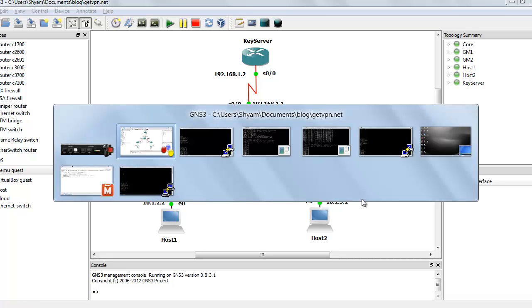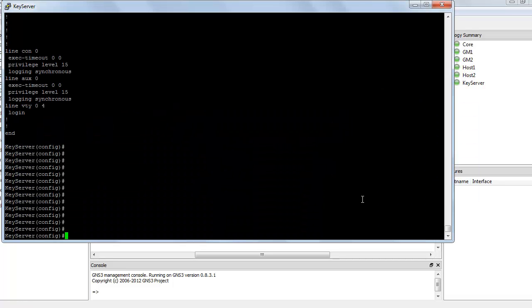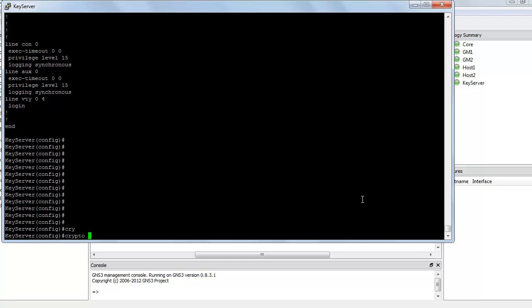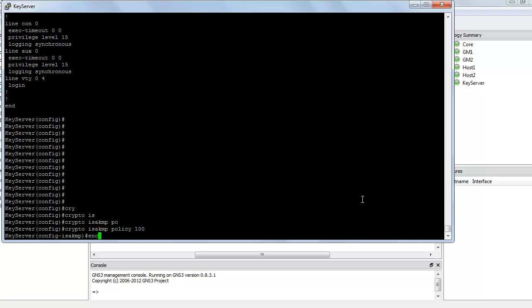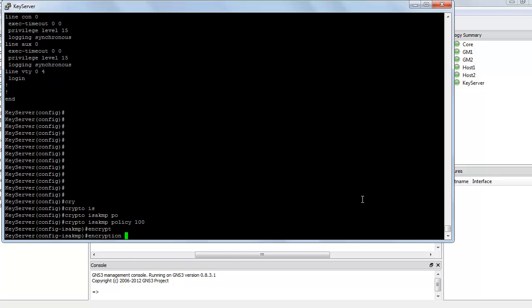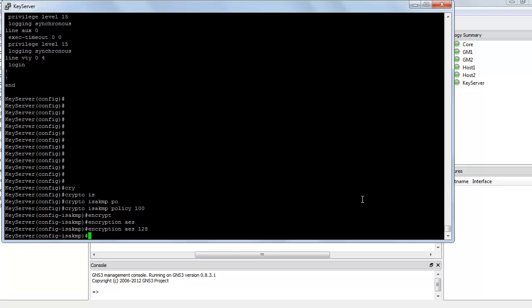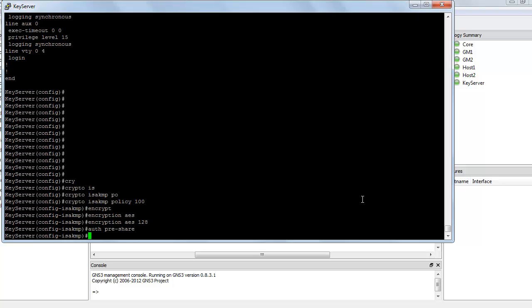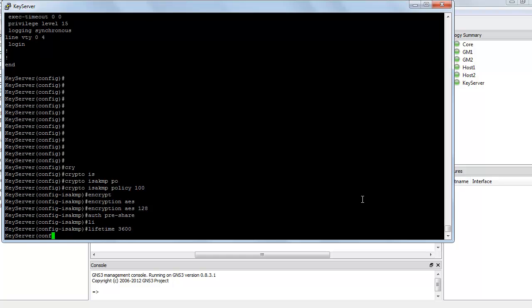So let's get started. First, I am going to hop onto the key server and create a crypto ISAKMP policy. So crypto ISAKMP policy 100. Encryption is AES128, authentication is pre-share, the lifetime for this association is 3600 seconds, and I am going to use Diffie-Hellman Group 5.